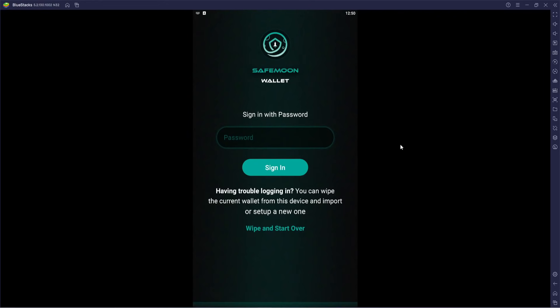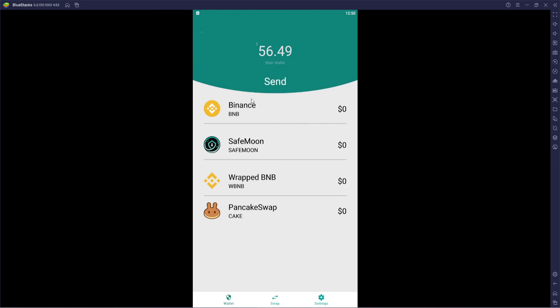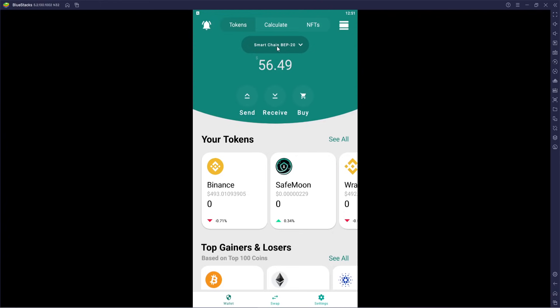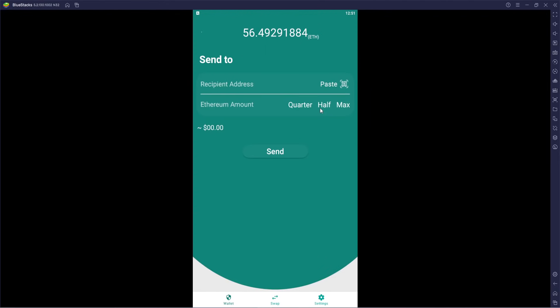When you close out the wallet and reopen it, it says 'sign in with password.' You also have the option down below to wipe the current wallet from this device and import or set up a new one. Back in the app, clicking 'send' — we need to make sure we're on the ERC side, not BEP. Select Ethereum, choose a quantity — quarter, half, or max — or manually type an amount. Enter the recipient address or paste it, then click send.